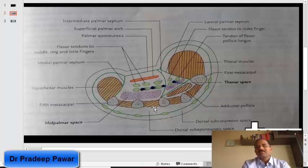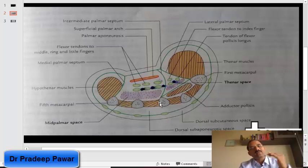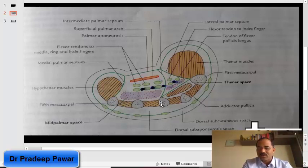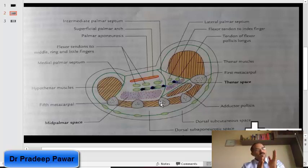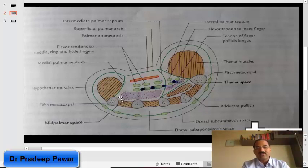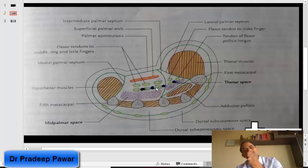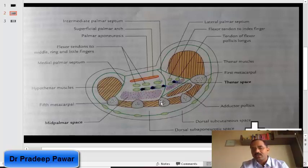Below the mid palmar space lie the three metacarpal bones and the interossei between them. On the medial side there is the medial palmar septum, and on the lateral side is the intermediate palmar septum.